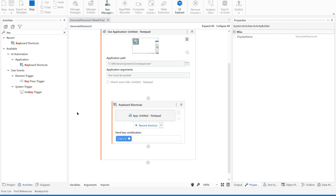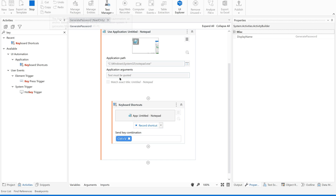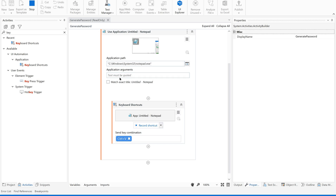I hope you got this simple example on how to record multiple applications using a single recording session. Please do subscribe our channel for more videos, and if you like this video please share with your friends and colleagues. Meet you with the next video — thank you so much for your support, bye-bye.